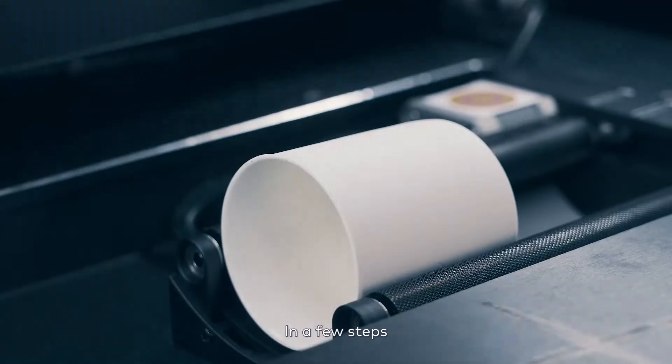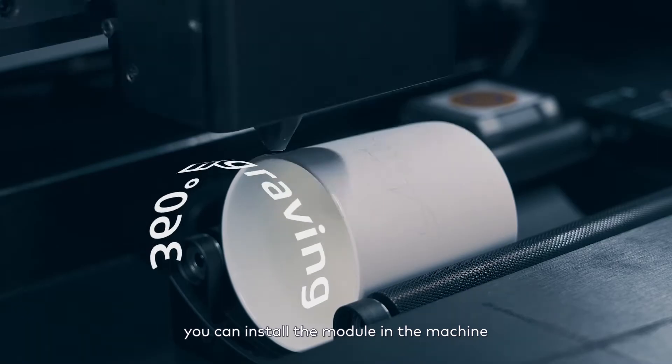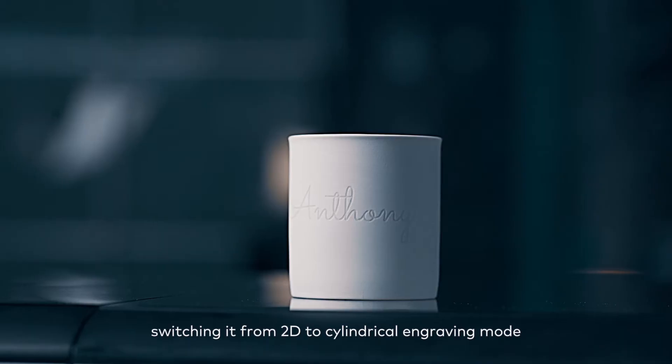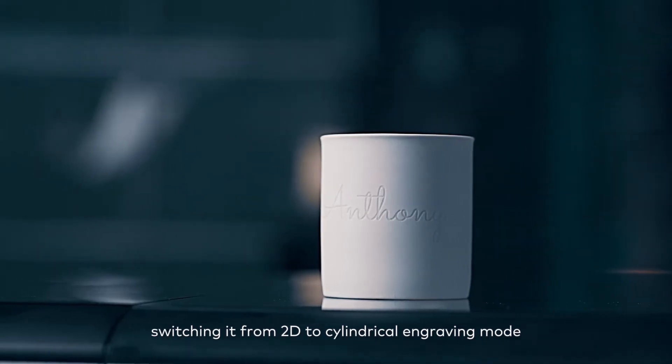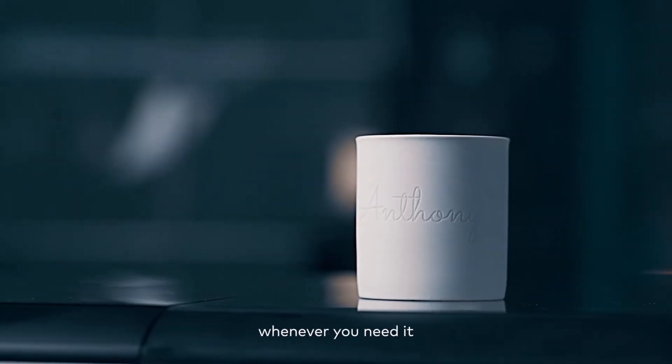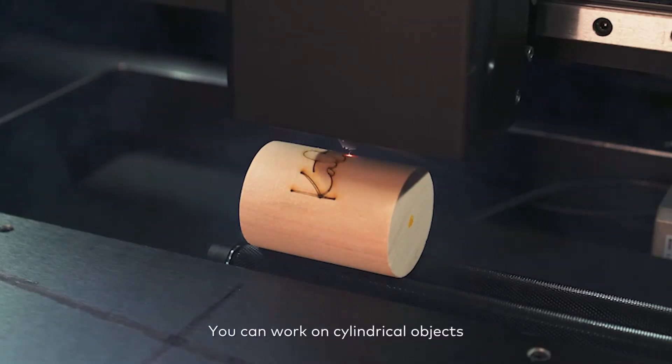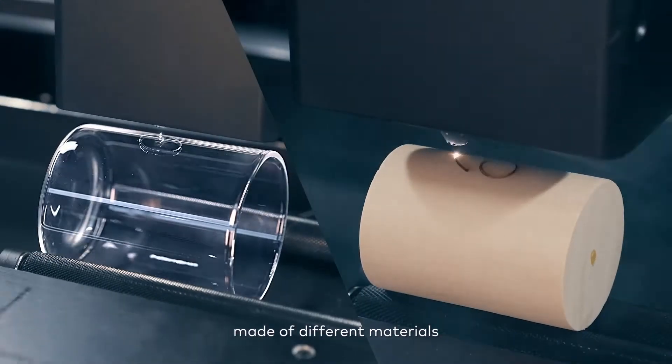In a few steps, you can install the module in the machine, switching it from 2D to cylindrical engraving mode whenever you need it. You can work on cylindrical objects made of different materials.